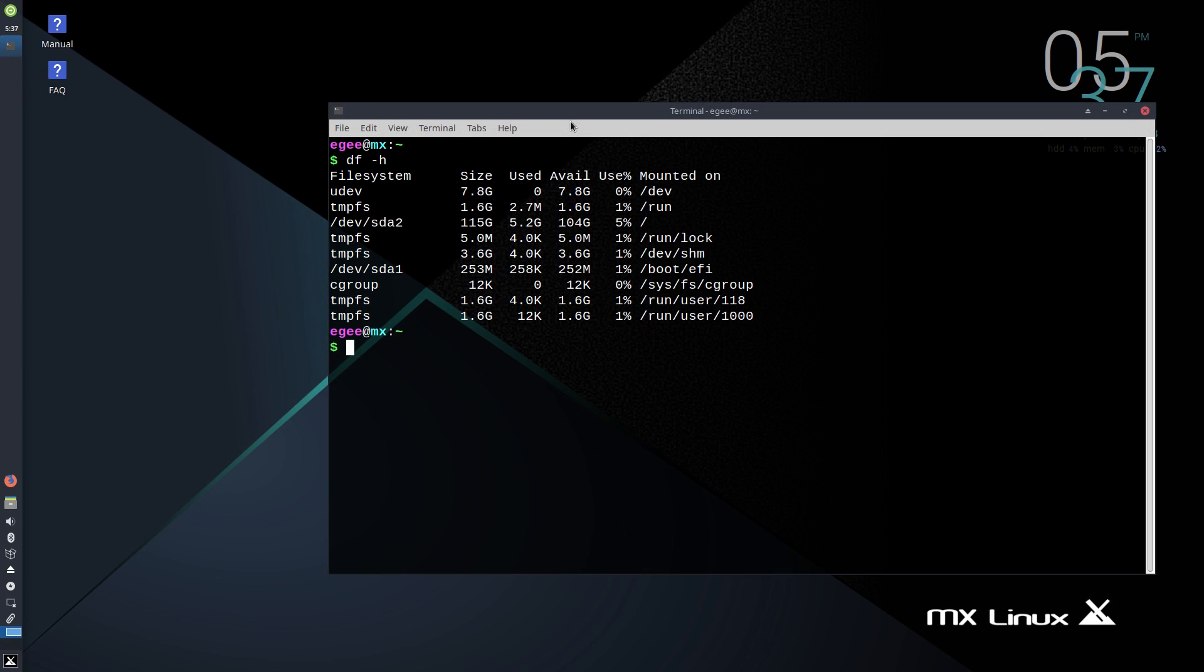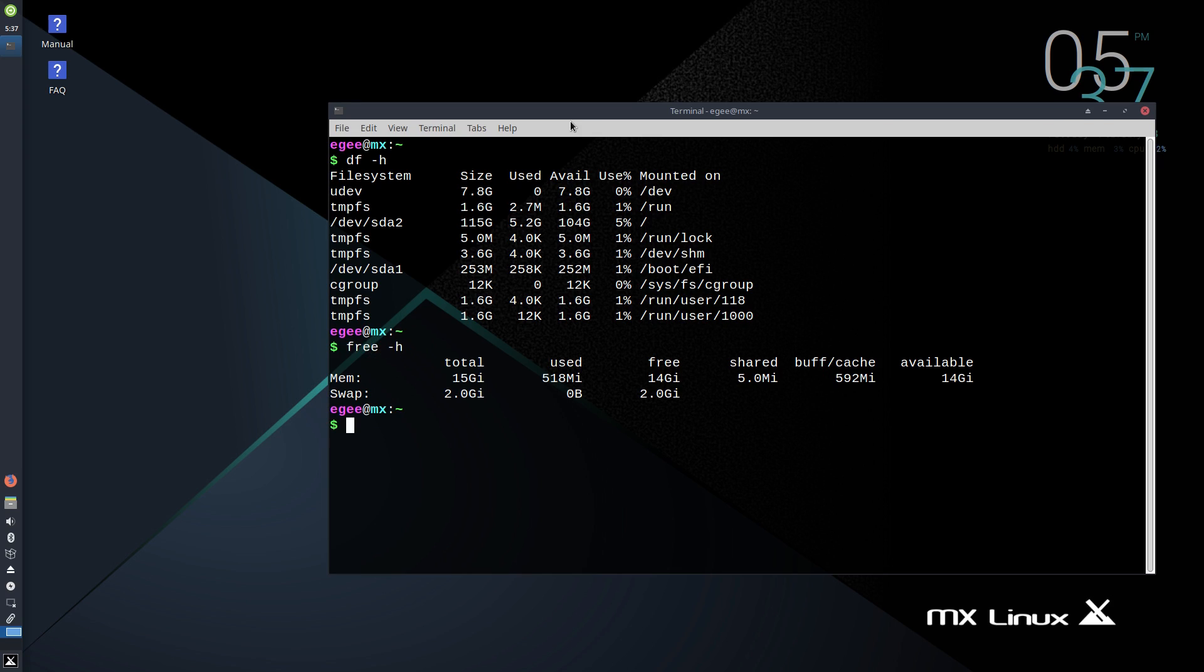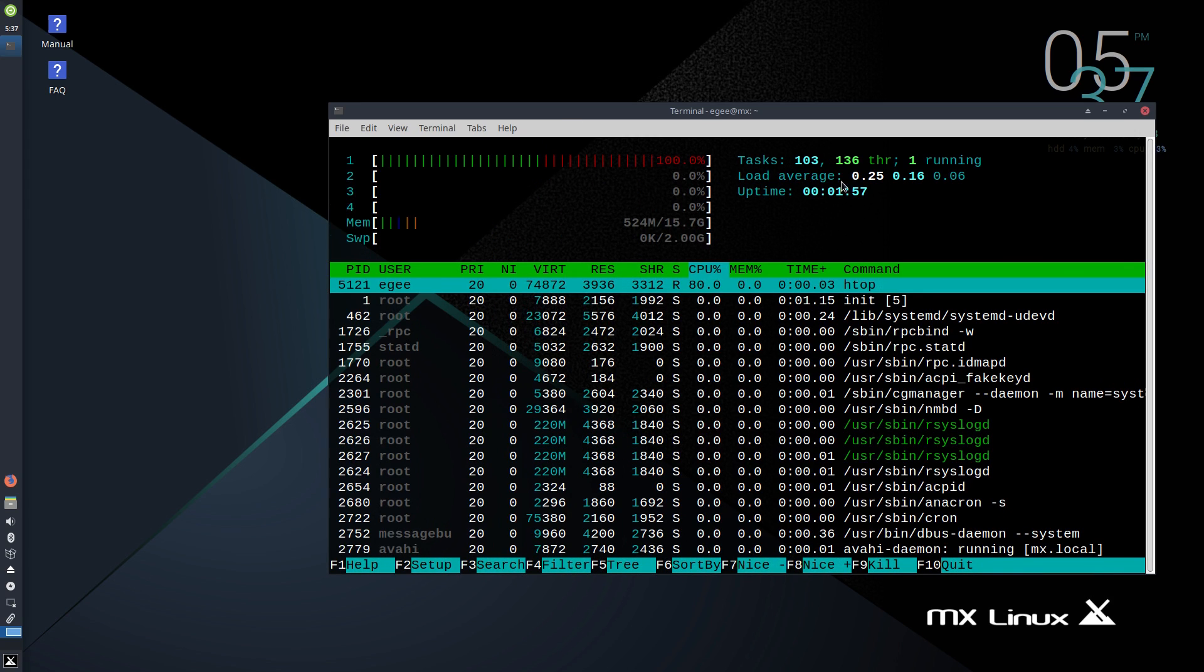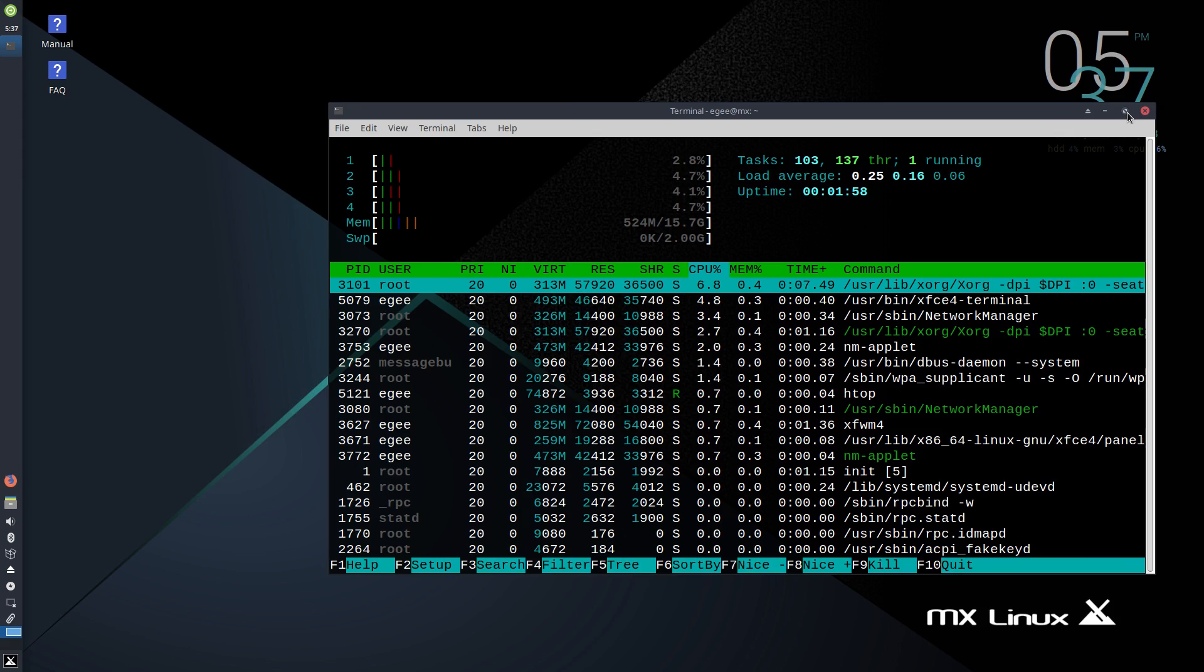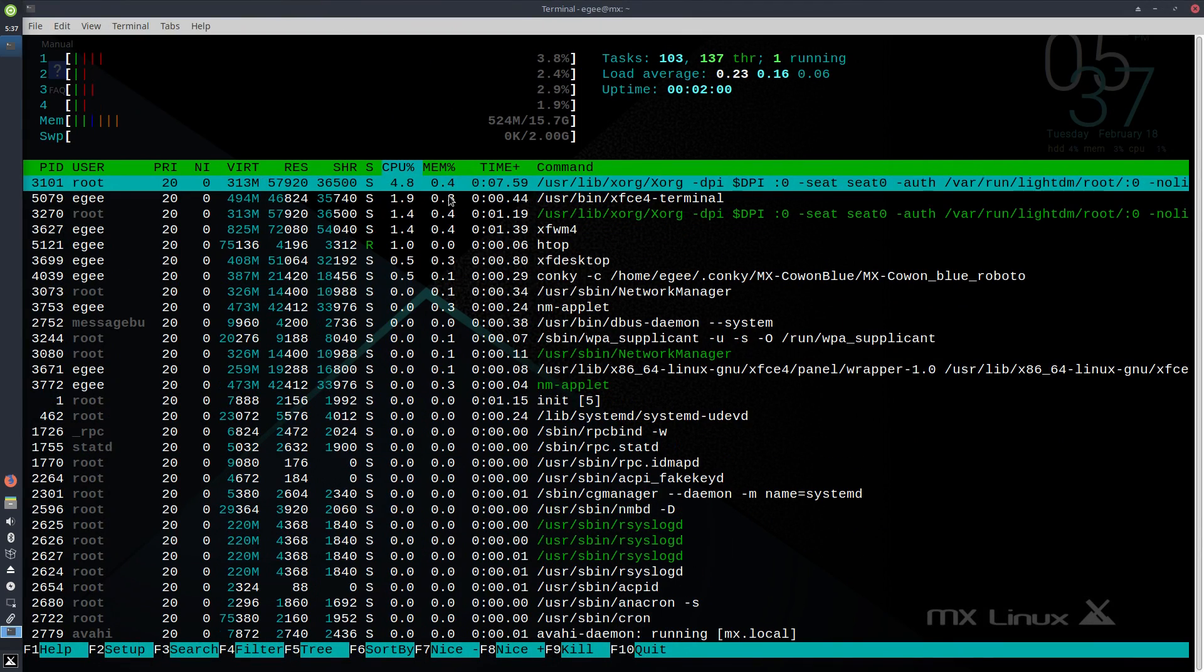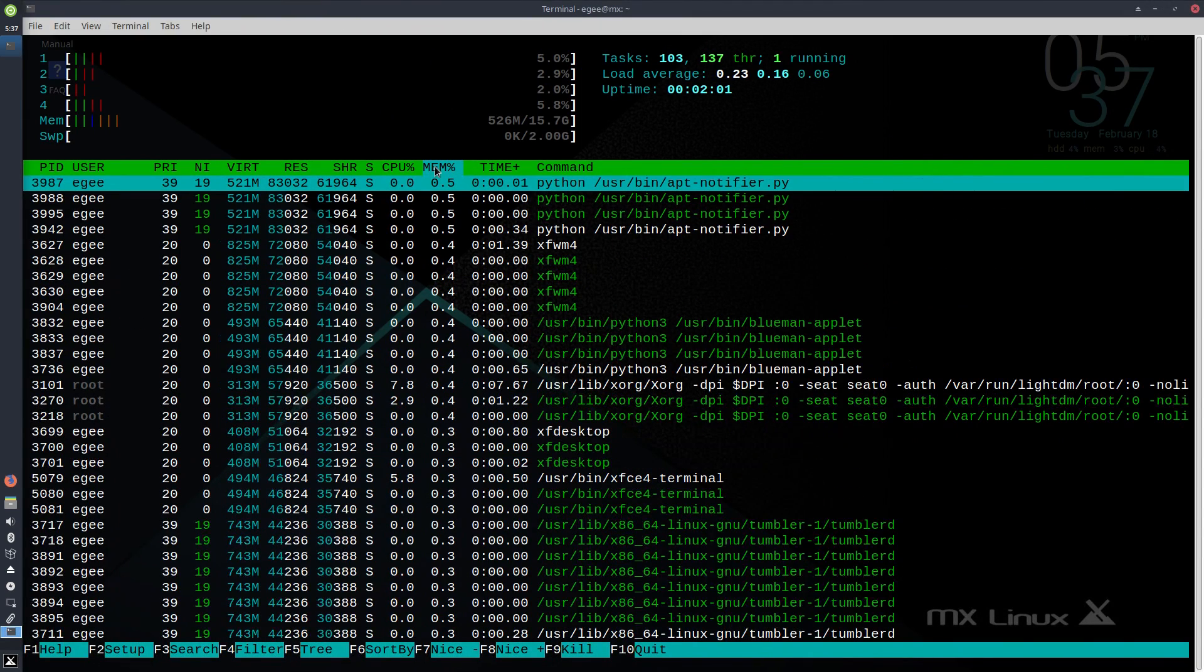Next up we'll ask DF about the install size and see that MX comes in at just about 5.2 GB for a fresh install, which just might be the lightest weight distro in the series so far. Free is telling us that MX is using about 518 MB of memory, which is pretty good for an XFCE-based distro.